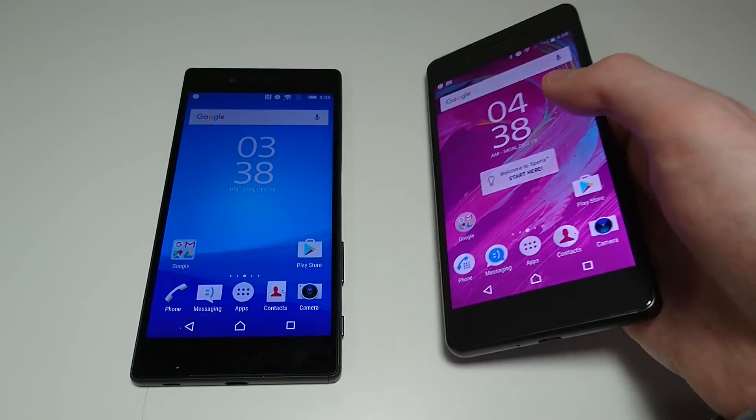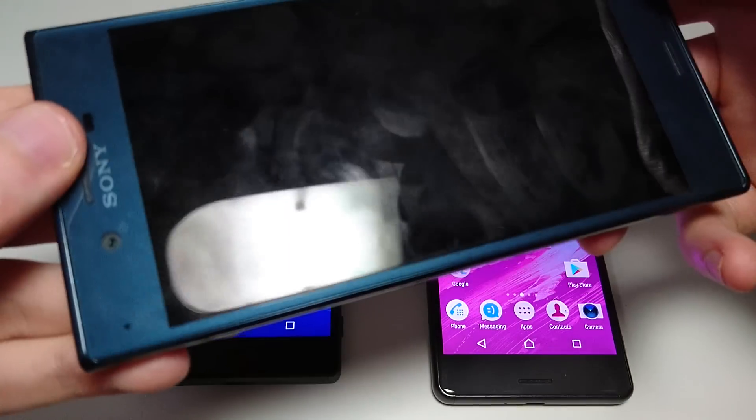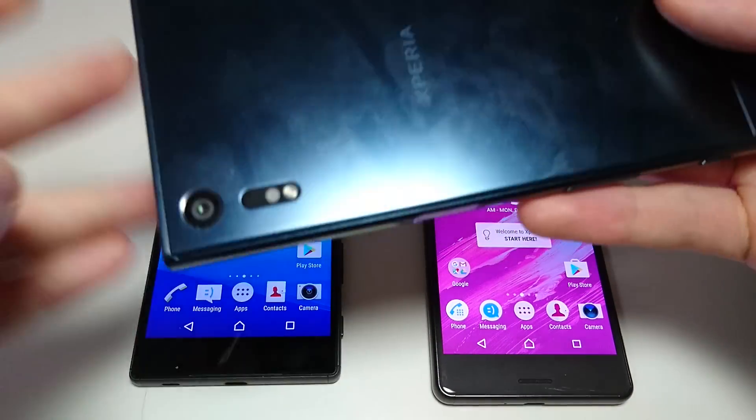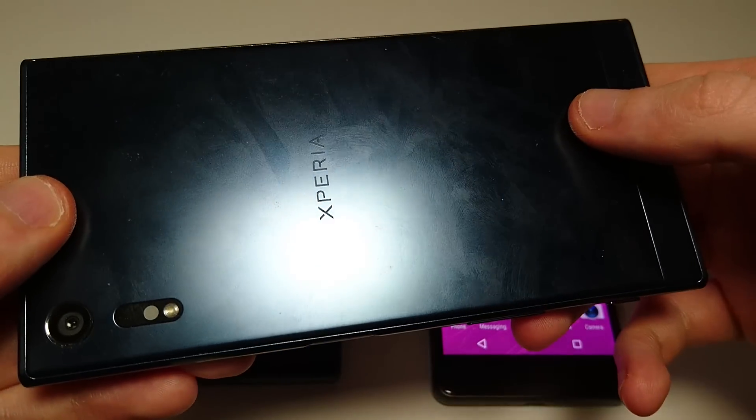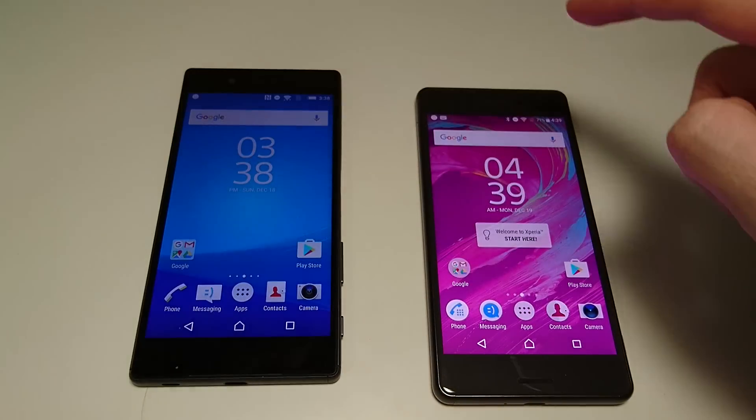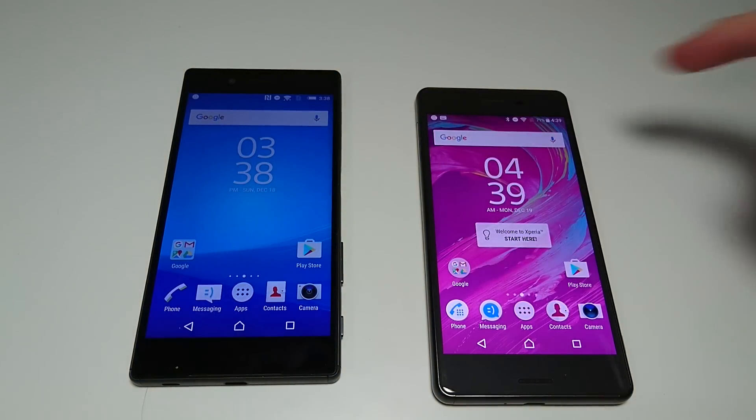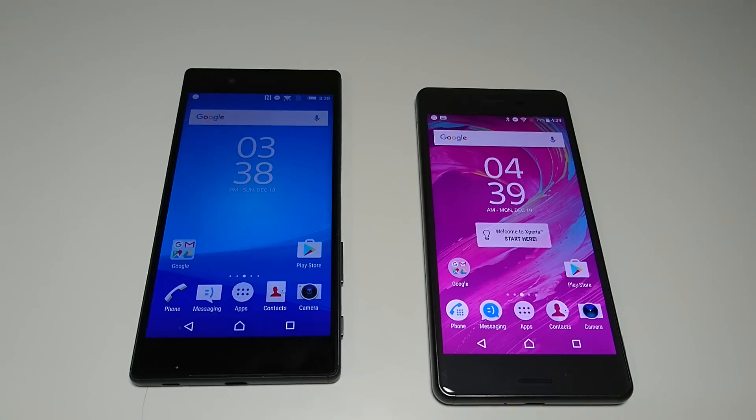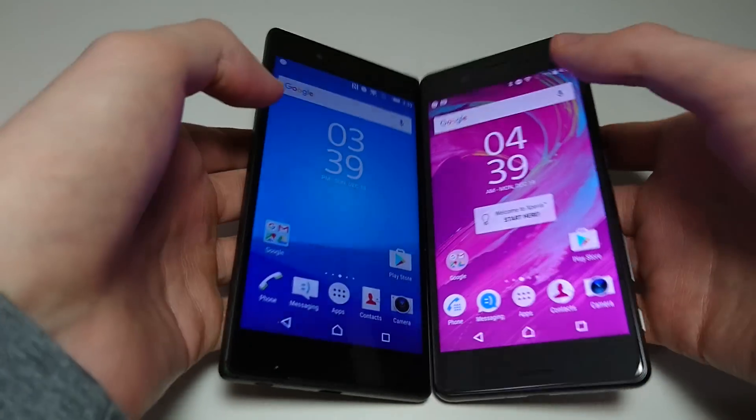I previously did do a video with the Sony Xperia XZ on Android 7 Nougat. With this phone there are a couple of differences between this version of Android 7 and the Sony Xperia X Performance version of Android 7, and we'll discuss that throughout the video. So let's get to it.